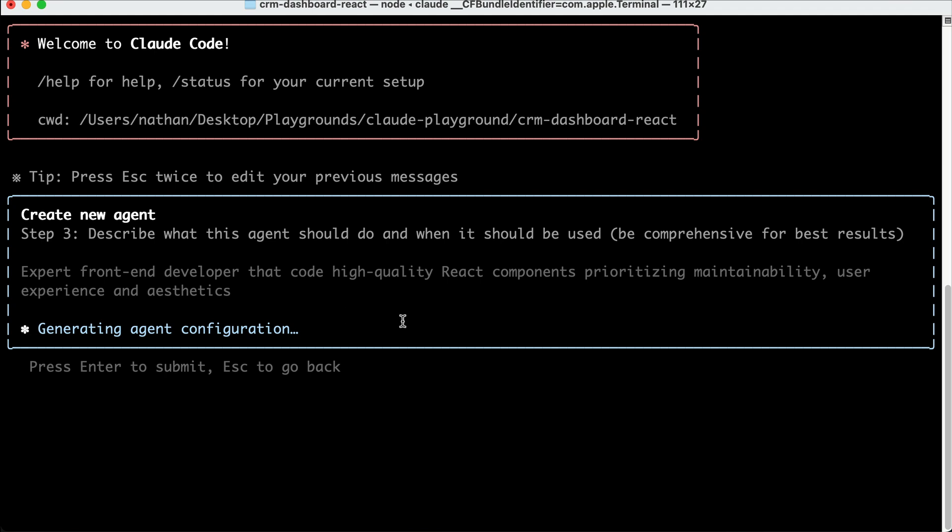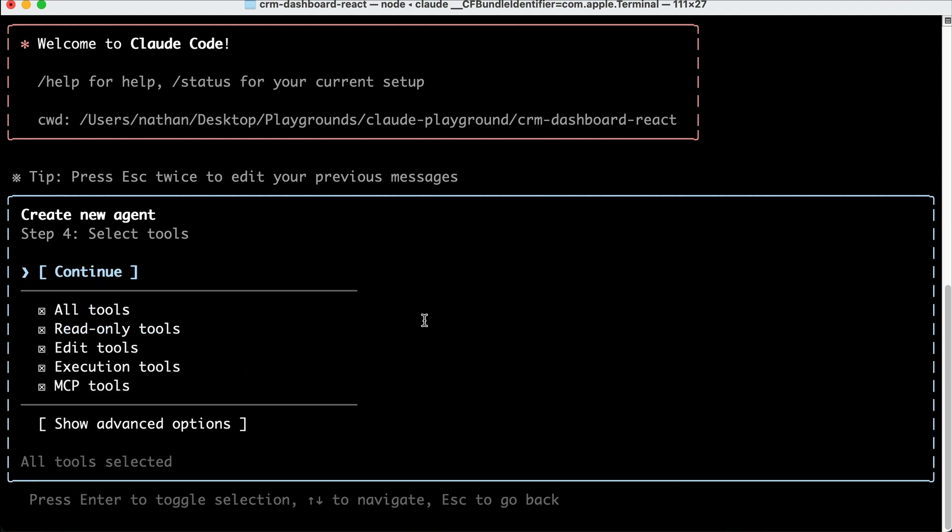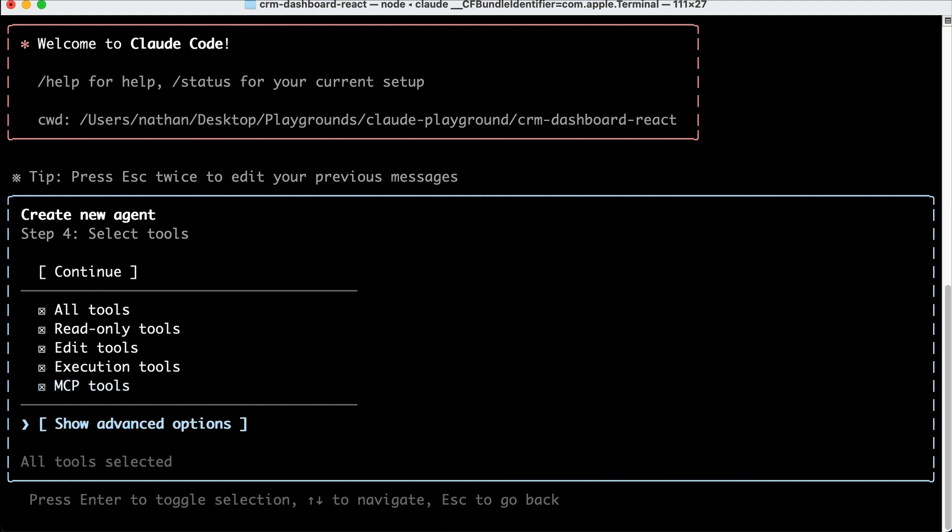And then after a while, you will be asked to configure the tools that can be used with this agent. By default, all tools will be added to the agent, such as the read and write tools, as well as MCPs. You can disable any tool by selecting it and then press Enter.